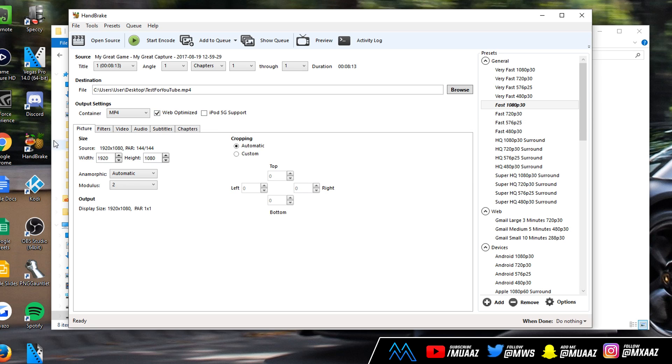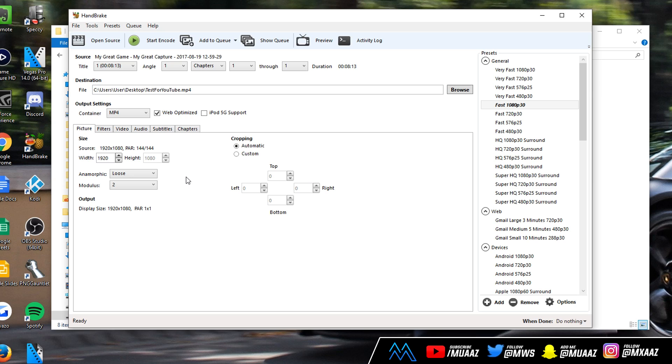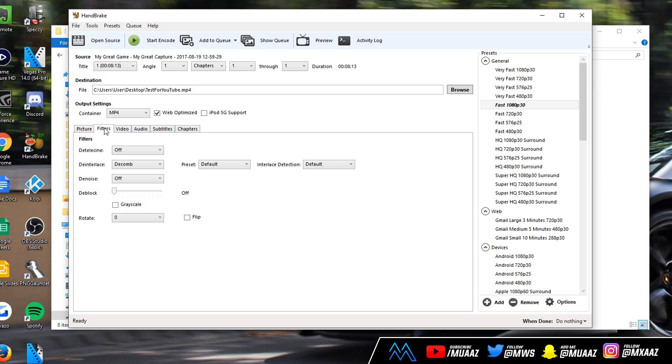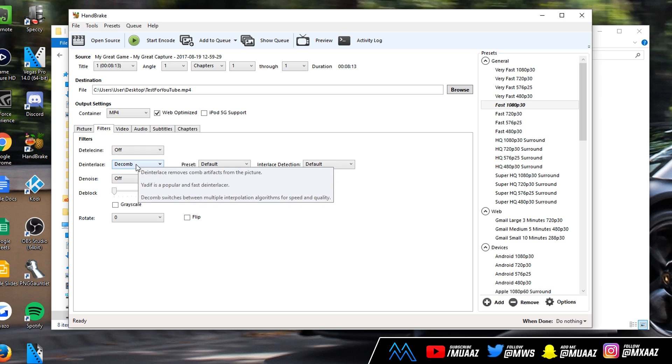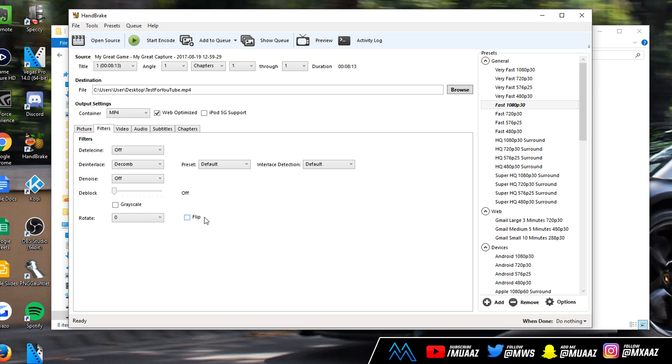Under the picture tab you really have nothing to change. Maybe change the anamorphic thing from automatic to loose. Moving on from that we can go to filters and same thing for filters, we really don't have to do anything here. Leave this on off, decomb default, all the way to the left. Don't check any of these boxes, click have rotate on zero.